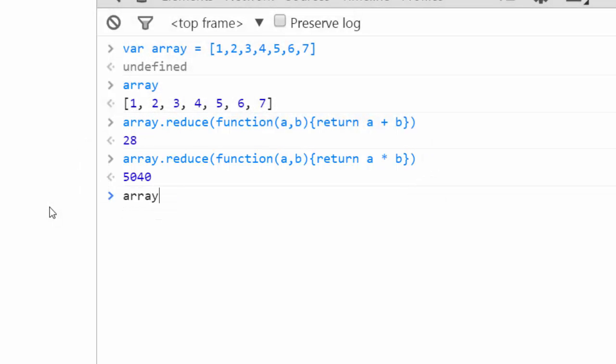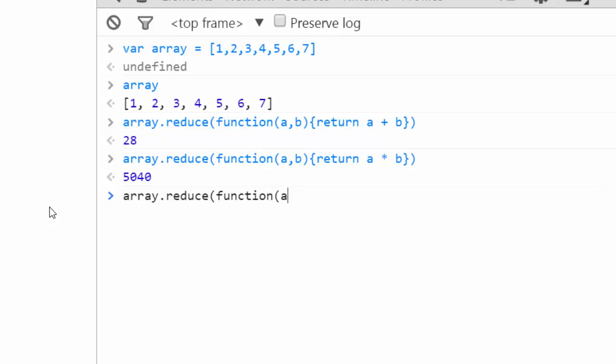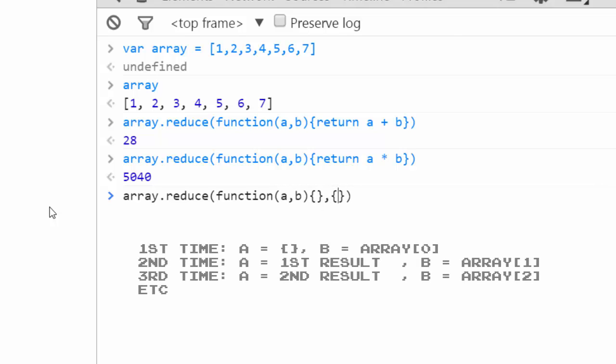Now array dot reduce takes an argument, and the first argument is a function, but the second argument can be anything. And that will be passed in as a the first time if it's provided. In other words, if I provide this object literal here as the second argument for reduce, the first time it runs...